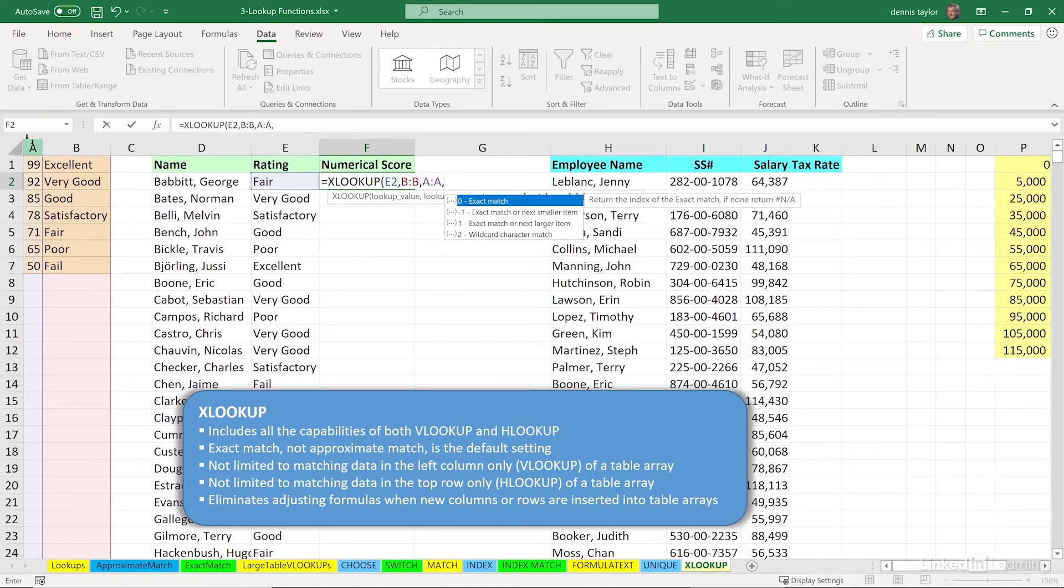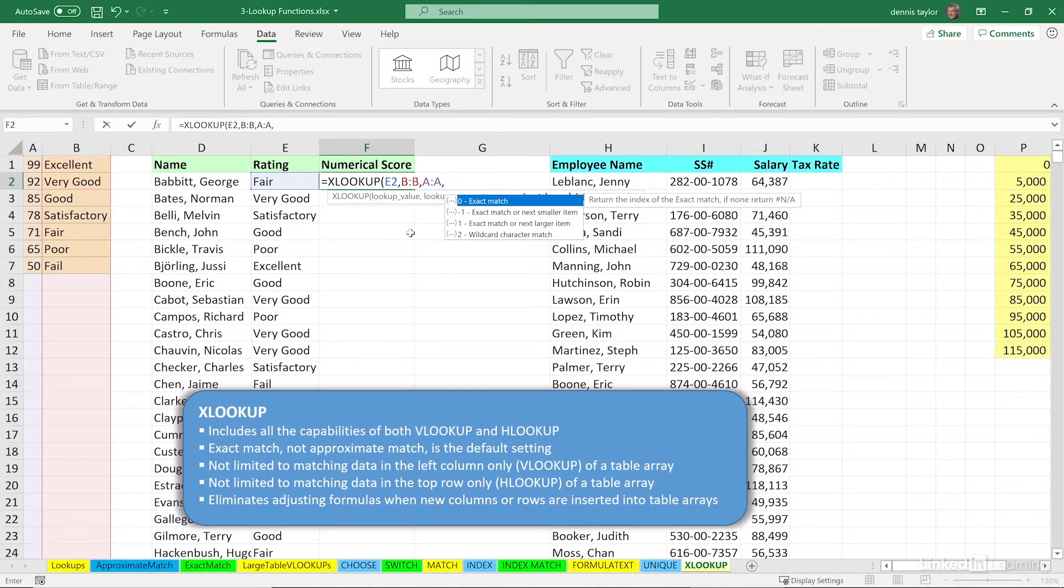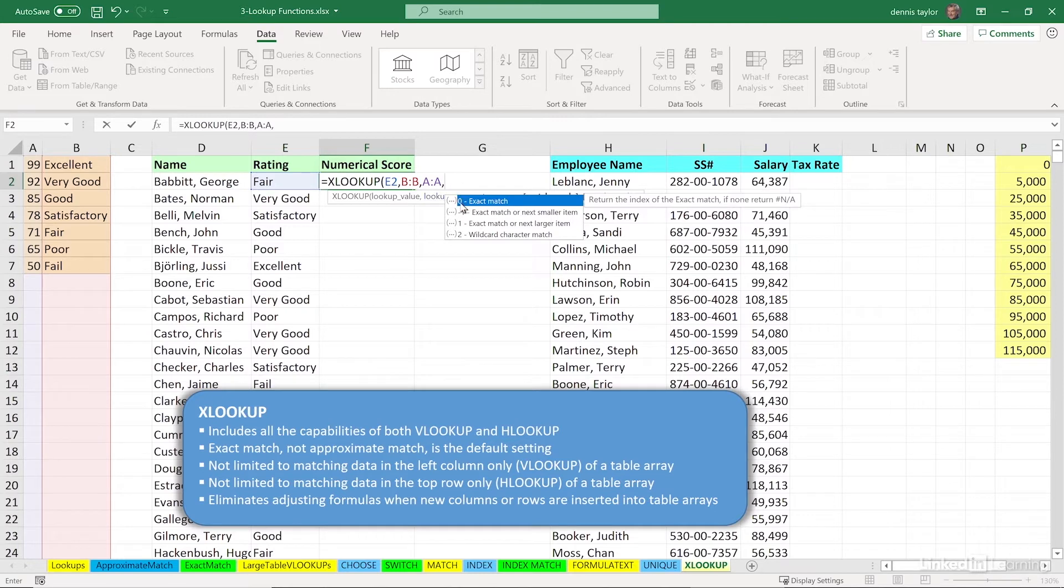This is an exact match, and we can put in zero if we wish, but that is the default, so we don't have to put in anything else at all. If it were an approximate match, we'd probably be using minus one, in some cases one, and there's an additional argument for more obscure uses of it.